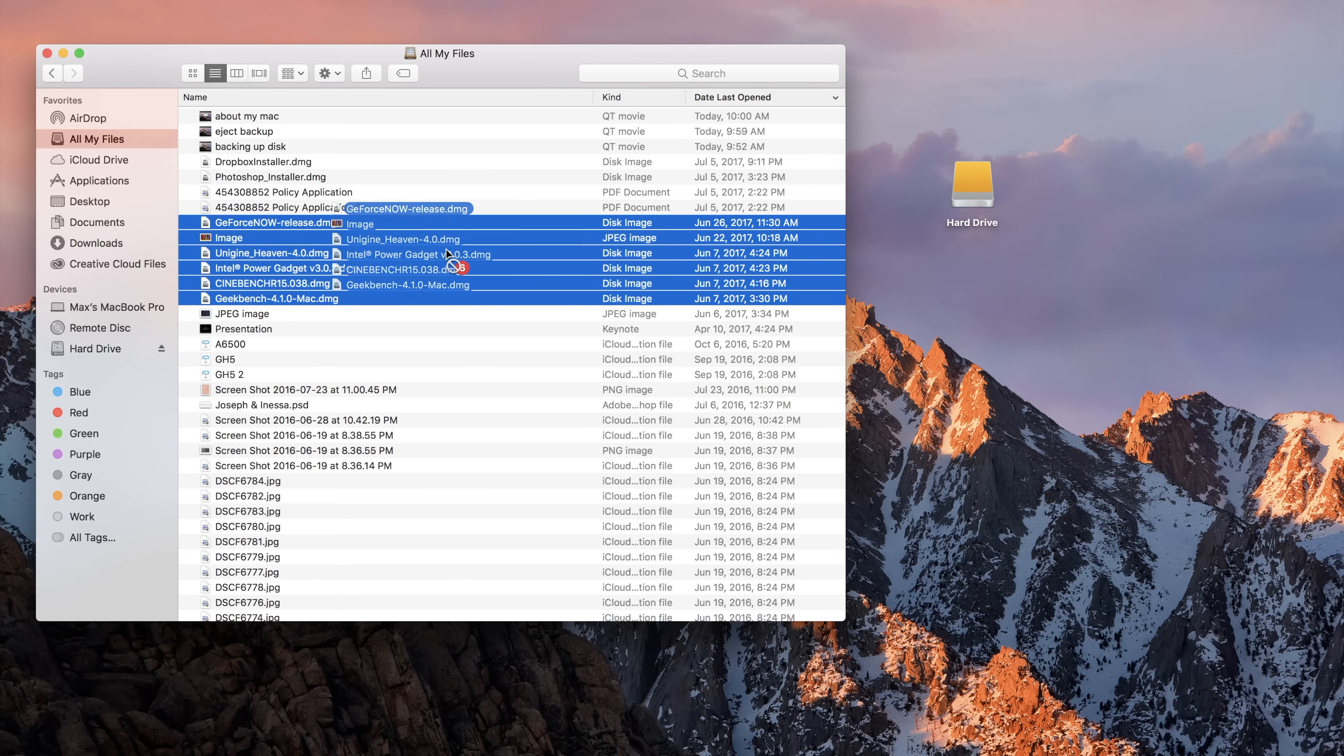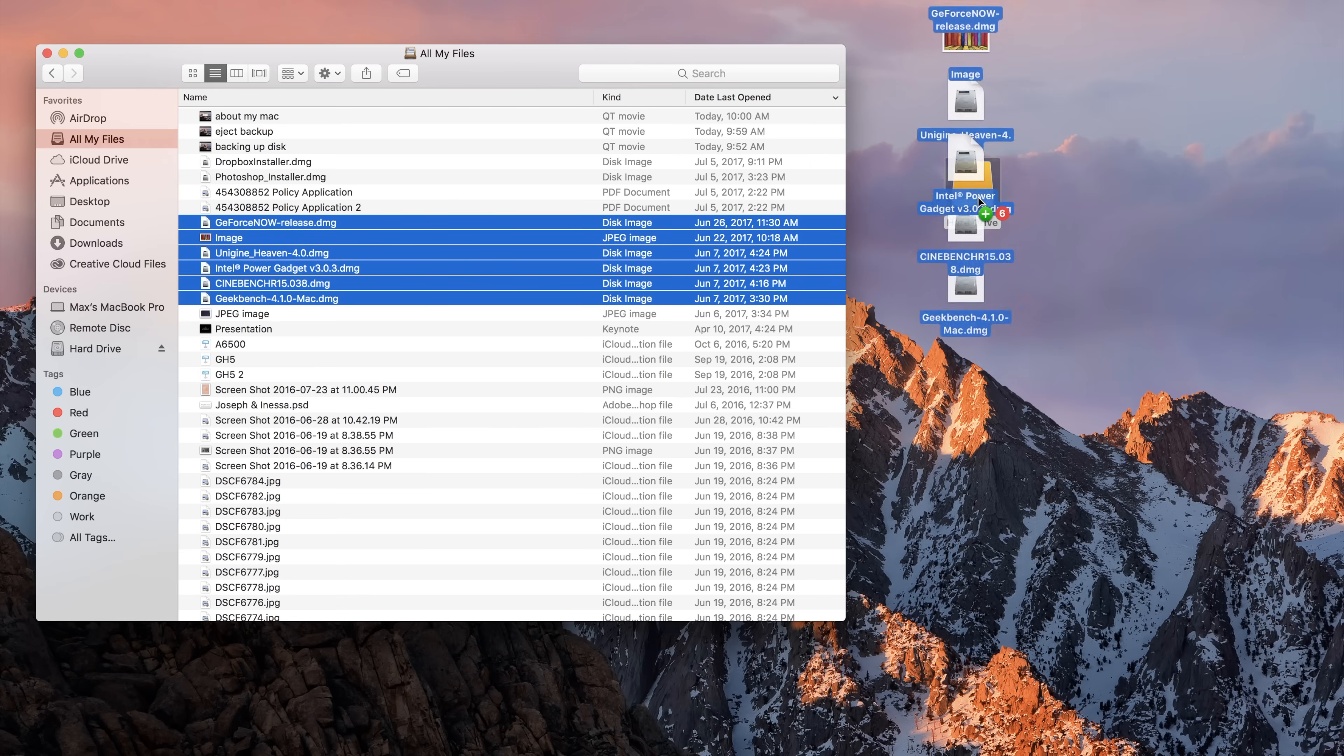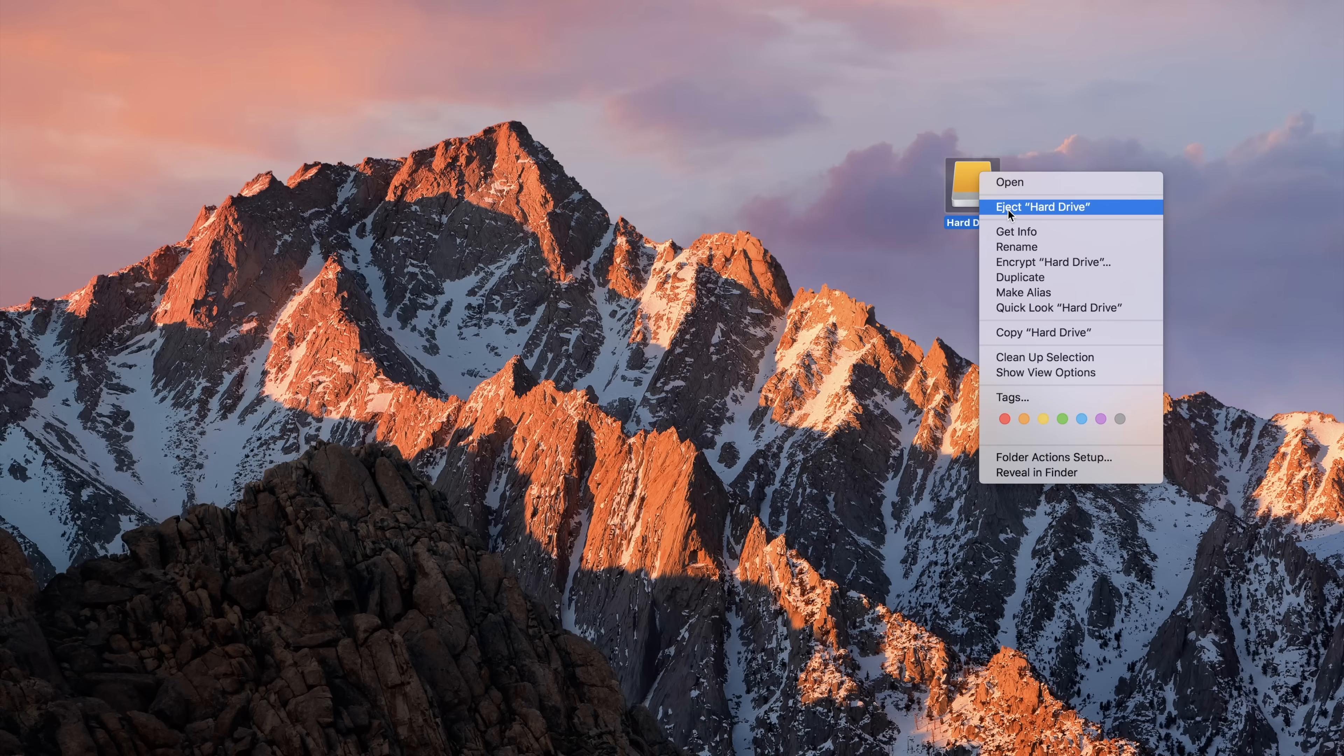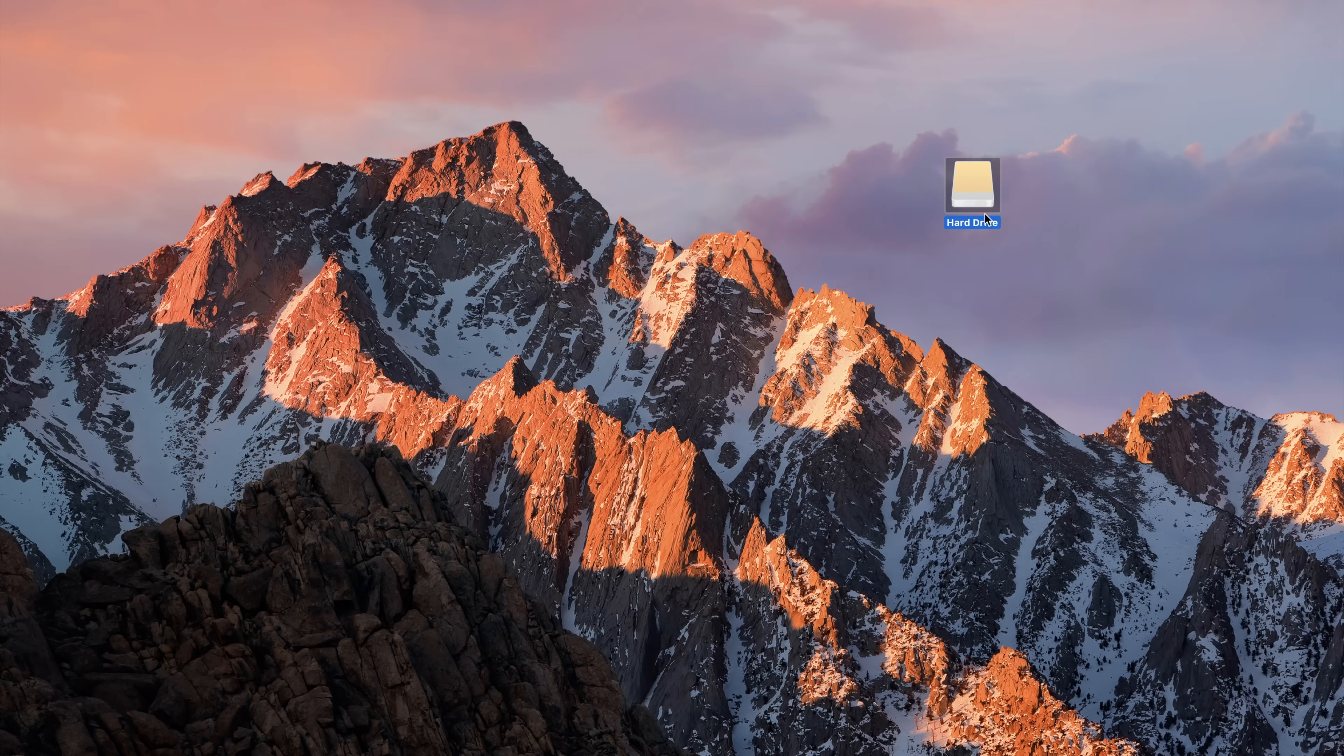Another way is to connect a hard drive and simply drag and drop the files you need right into the drive on your desktop. Once finished, make sure to eject the drive.